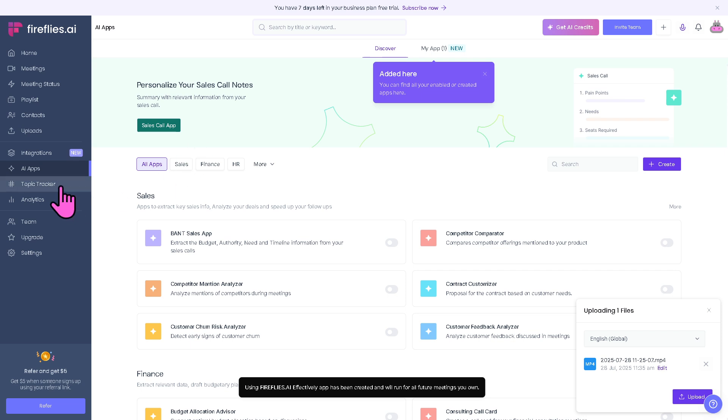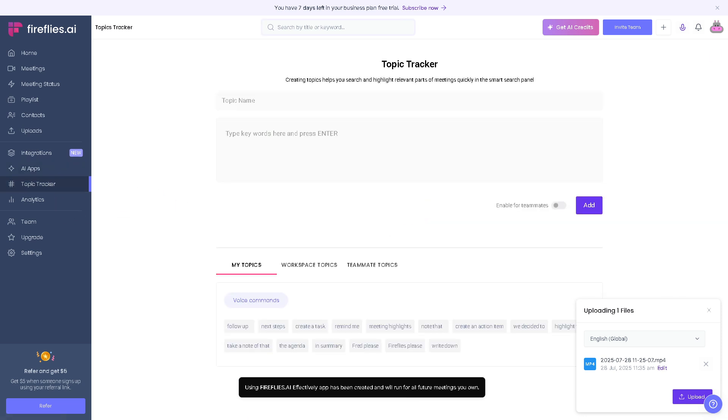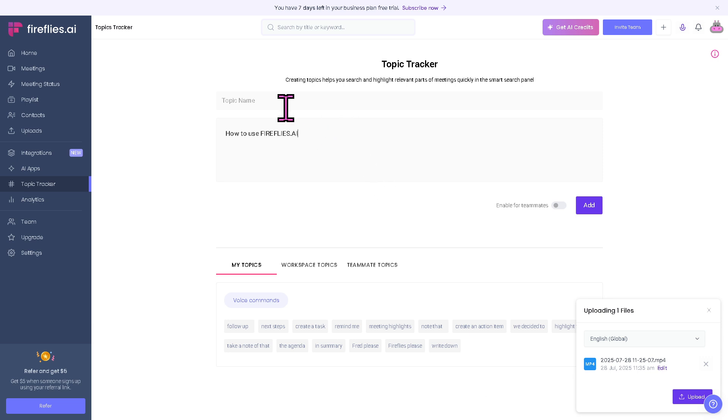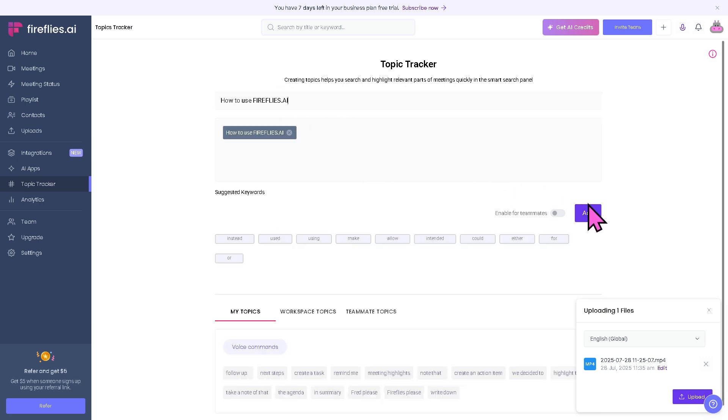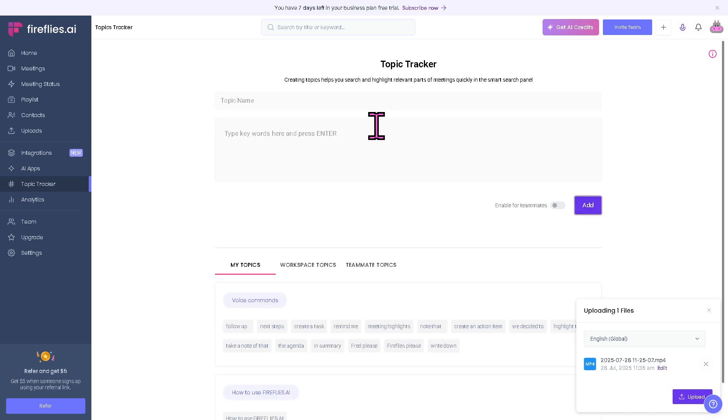The Topic Tracker is where you can use custom keywords or topics across meetings. If you type it in, for example topic name, you can add it here. These are the keywords like 'how to use Fireflies.AI' and Fireflies will tag when they appear in conversations. It's a really handy tool.